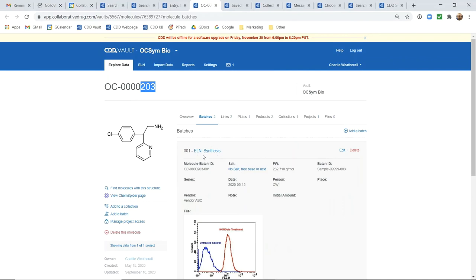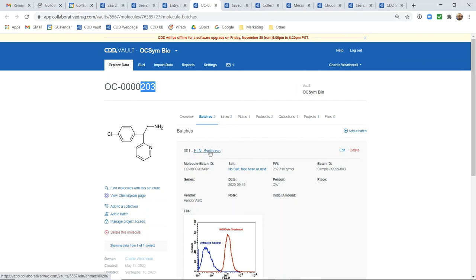So again, however you discover this molecule, however you come across and start investigating this molecule, there's always these links or these hints that there's more information in other parts of the platform. Very easy, very obvious, very intuitive that you can click through and see additional data.